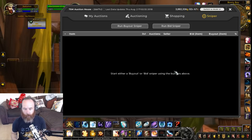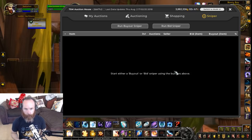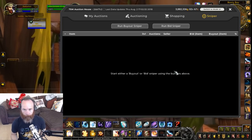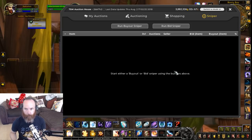The bid Sniper looks at the last page of the auction house - anything that's about to expire with a decent bid price will show up that way. So you can choose to run one or the other: the buyout Sniper is for freshly listed auctions, and the bid Sniper is for ones that are about to expire.